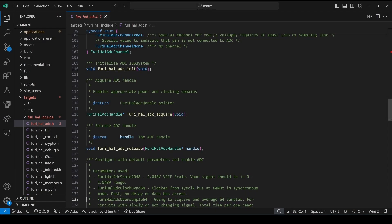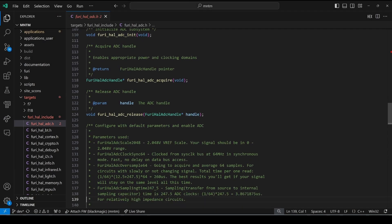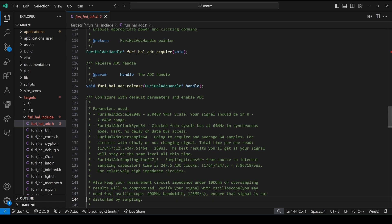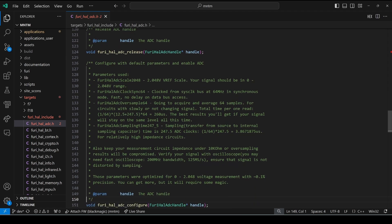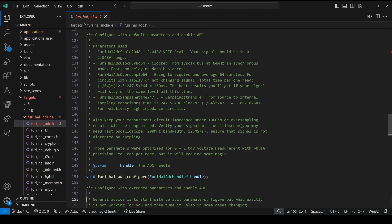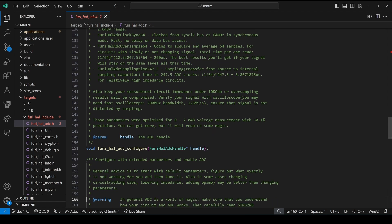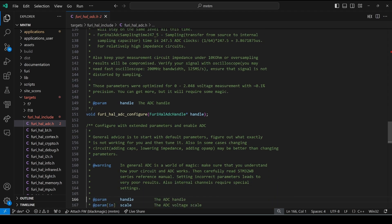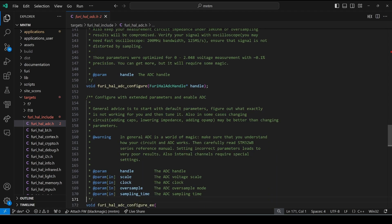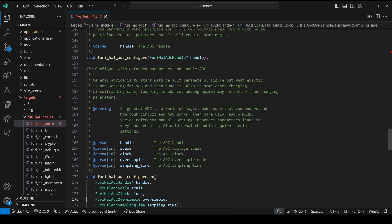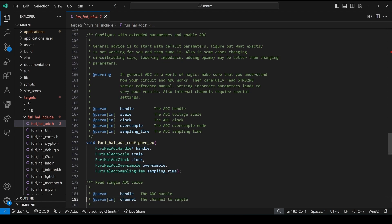In this episode, we'll be using Flipper C code to read sensor data with the help of the Furry-HAL ADC library. Writing a C application is often more complex than using JavaScript, but it enables your application to be added to the official store and grants access to Flipper features not yet available in JavaScript.